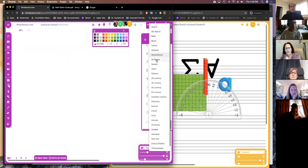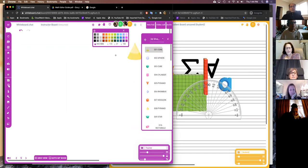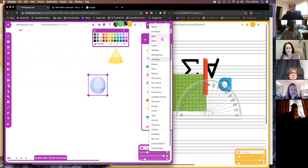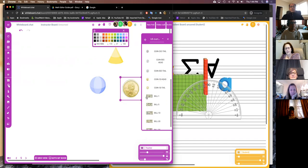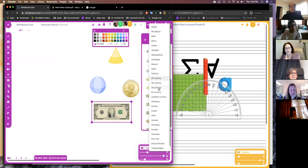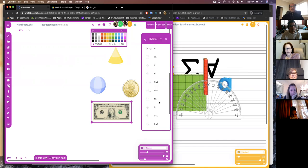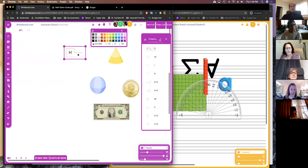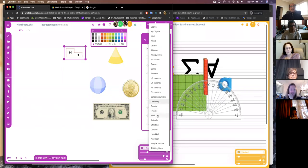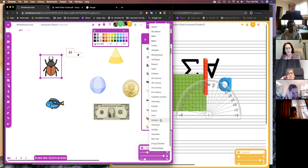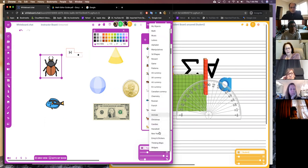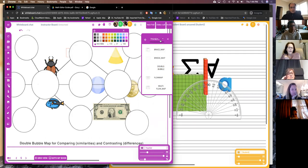We have 3D shapes — cones, spheres, and more. We have reward stickers and game stickers. We have currencies of different parts of the world: US currency, UK currency, Australian, EU, and Canadian — coins and bills. We have chemistry stickers for atom constructions. We have the Russian alphabet, French alphabet, and Hindi. We have different cute animals for teaching kids about animals and insects. We do seasonal stickers as well — Christmas, New Year, and Hanukkah. We recently added thinking maps that you can use for your lessons.